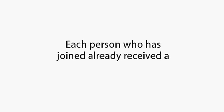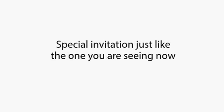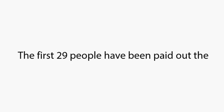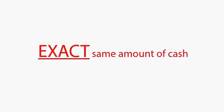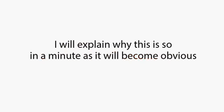Each person who has joined already received a special invitation just like the one you're seeing right now. The first 29 people have been paid out the exact same amount of cash. I'll explain why this is so in a minute, as it will become obvious.